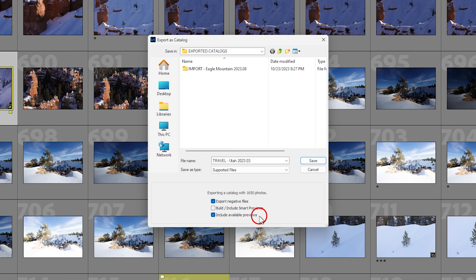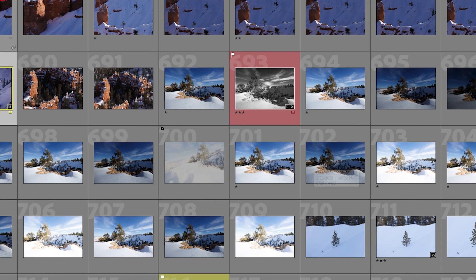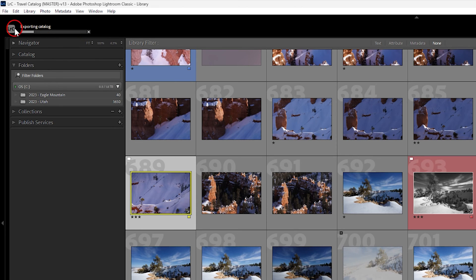I'm going to go ahead and click Save. It's exporting a new catalog — this might take a little while with over 1500 files. You can see in the upper left it says 'Exporting catalog' with a progress bar ticking along. We'll do the magic of editing, come back when it's done, and then I'll walk through the steps of taking it off the external drive and importing it into the primary catalog on the desktop.